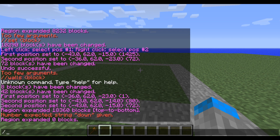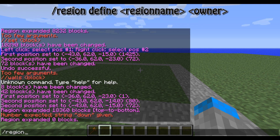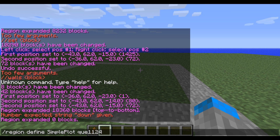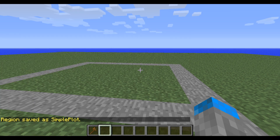Now to define the region, you're going to want to type /region define — one slash because it's a WorldGuard command; WorldEdit commands have two slashes. Then define what you want to call it — we're going to call it simple plot. The next part is the owners, the people who can build in the plot. I'm going to write QUE1124 because that's me. There we go.